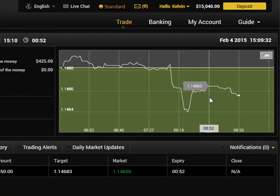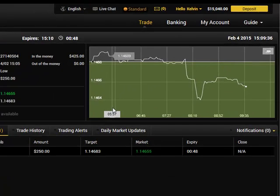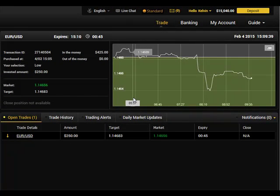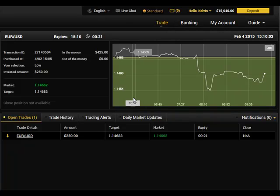One thing good about this broker is that it shows colors during the trade. Green color means you're in a winning zone, red color means a losing zone, and the purple or gray color they call 'at the money' — break even. Just be patient, about 37 seconds to go. With binary options, you can't confirm profit until expiry because price can suddenly move and flip the trade.